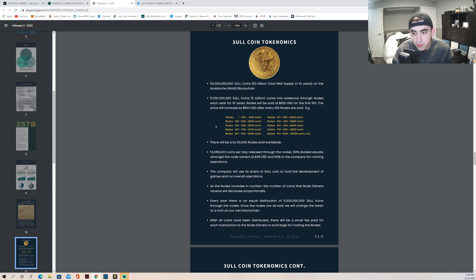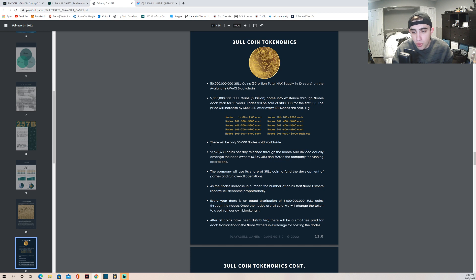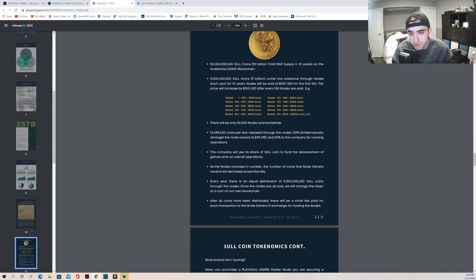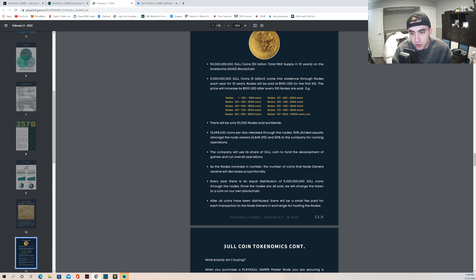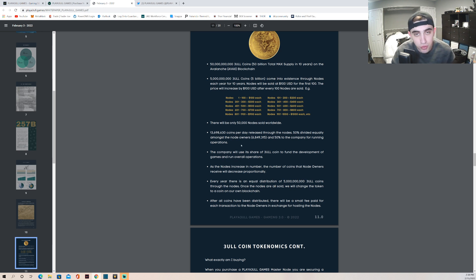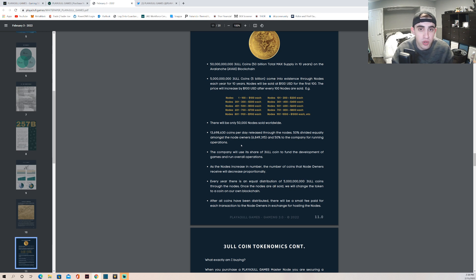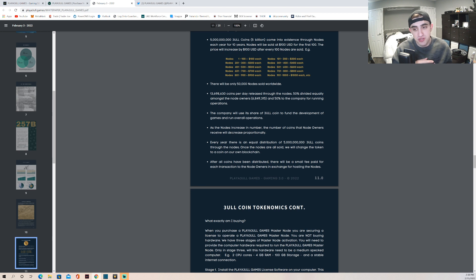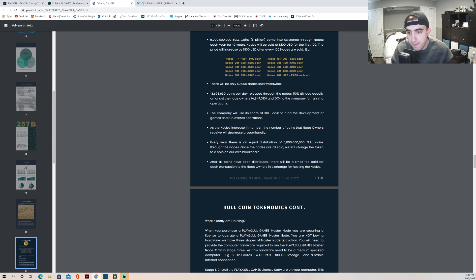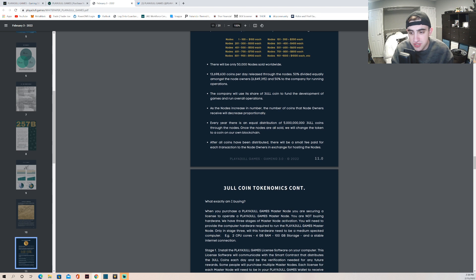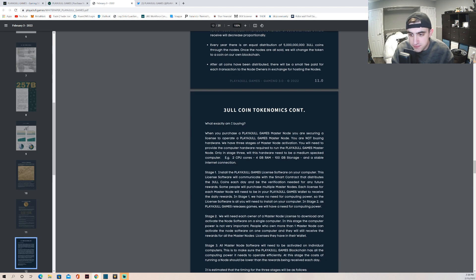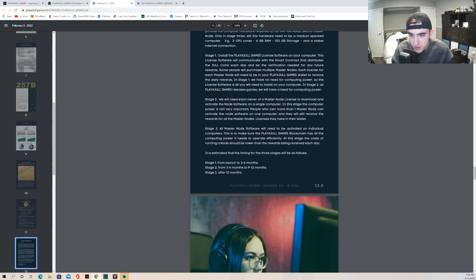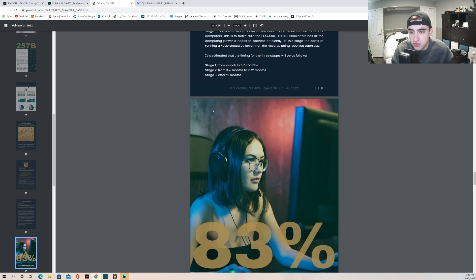So as you can see here, every 100 nodes it goes up $100 so you guys can kind of understand the tokenomics a little bit better. There will only be 50,000 nodes sold worldwide. 13.7 million coins per day released through the nodes - 50% divided equally amongst the node holders. So obviously the more node holders, the less you get in rewards, but eventually that coin price is going to go up so it kind of balances itself out right. So you want to get in early so you can get the most amount of coins early on before it starts getting divided between way too many people. So you want to make sure you get into this early.